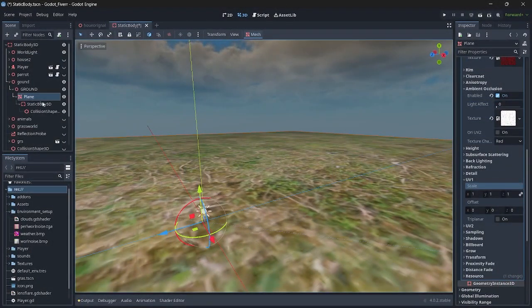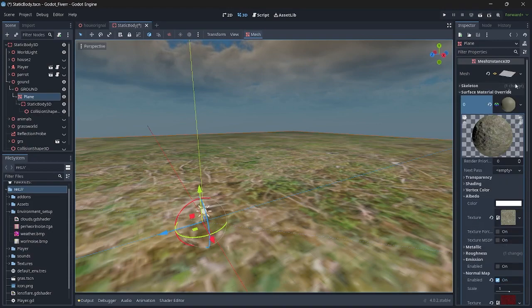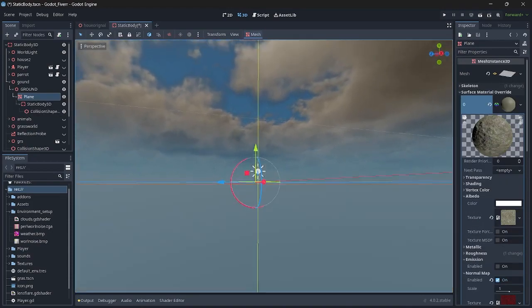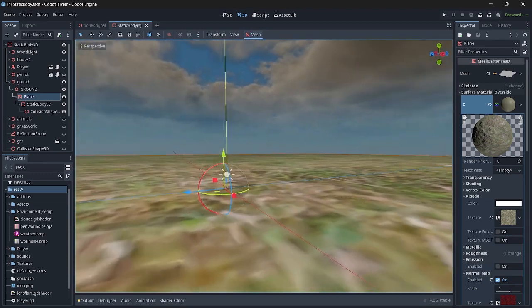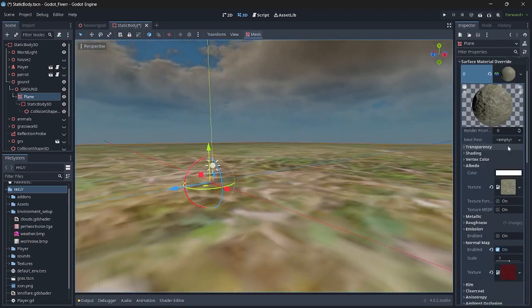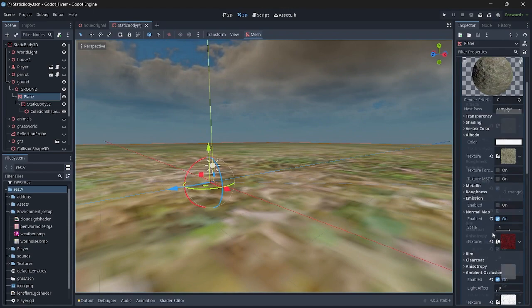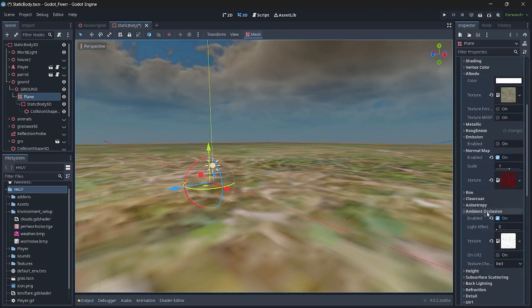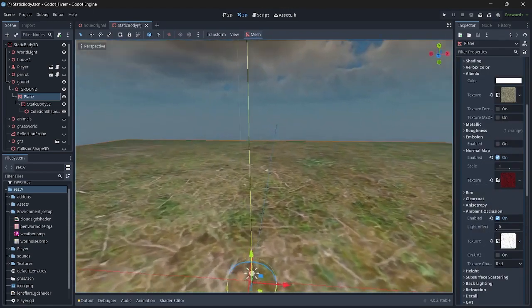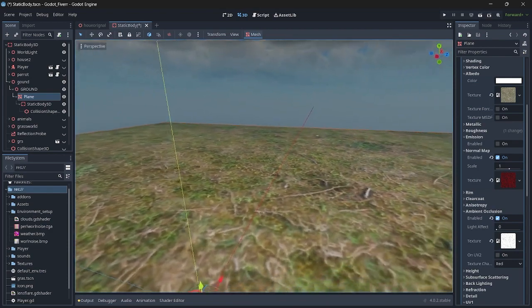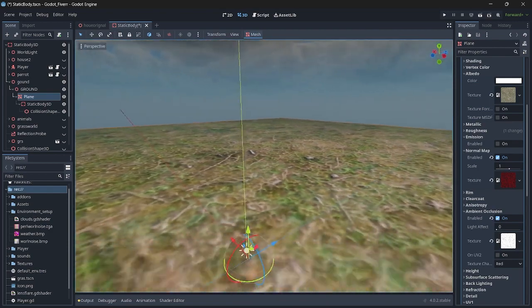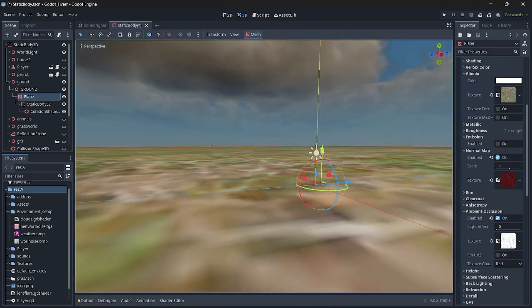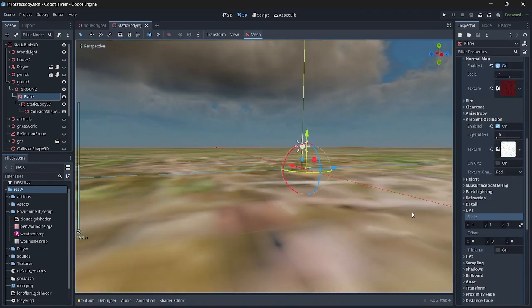For the terrain, I have added a mesh instance node and assigned a quad mesh. You can see our terrain is completely flat and it's not bumpy. For the materials, I have added a few materials such as albedo, normal, and ambient occlusion. Now you can see the texture is not quite good because a single texture is covering up all the terrain and it looks completely weird. To solve this problem, I just increase the UV scale value to a higher amount, such as 90.